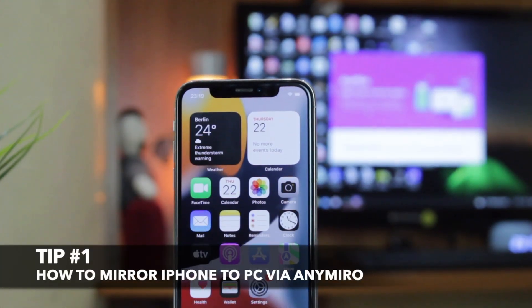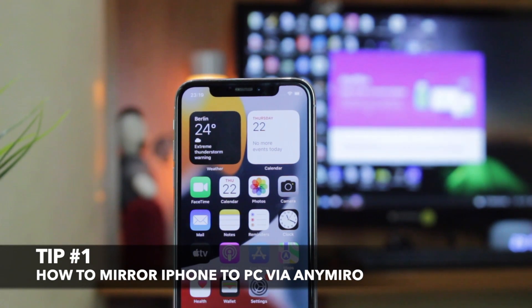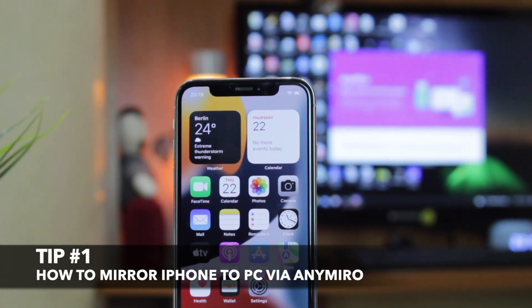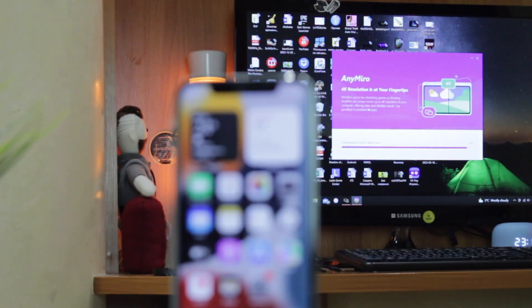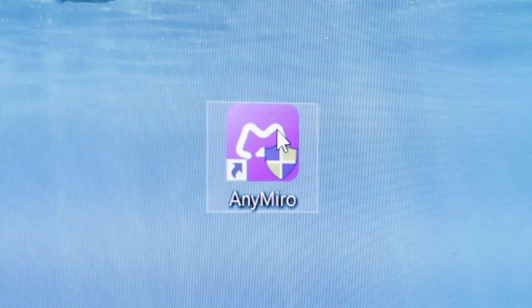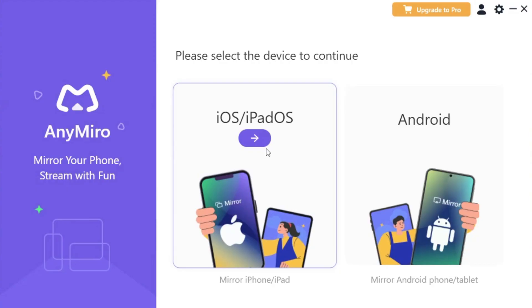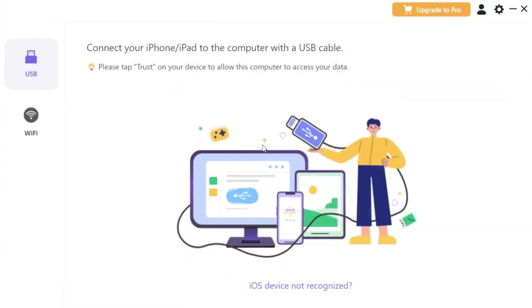If you wish to share your iPhone screen to a bigger screen, all that you're going to do is download and run AnyMirror application to your Windows computer via the link in the description. Afterwards, you can choose the connection features.